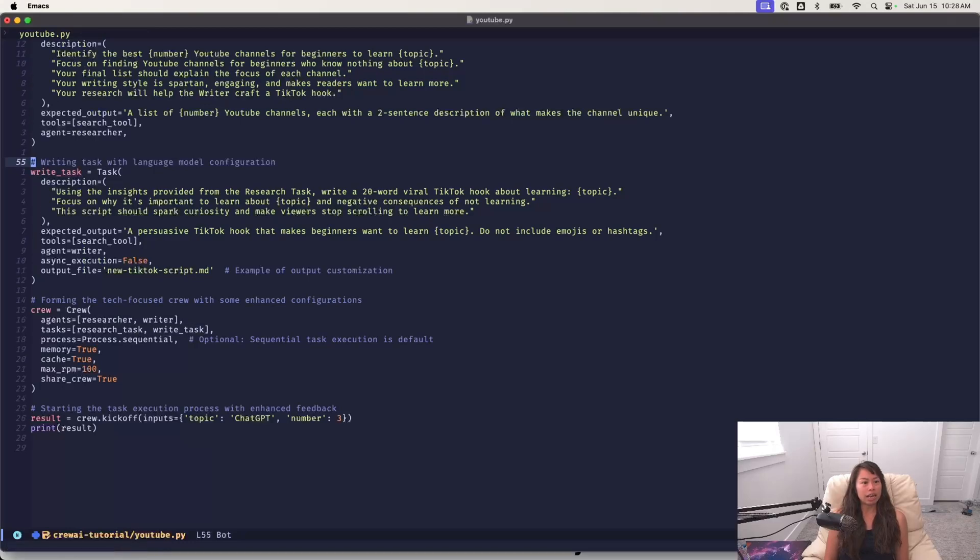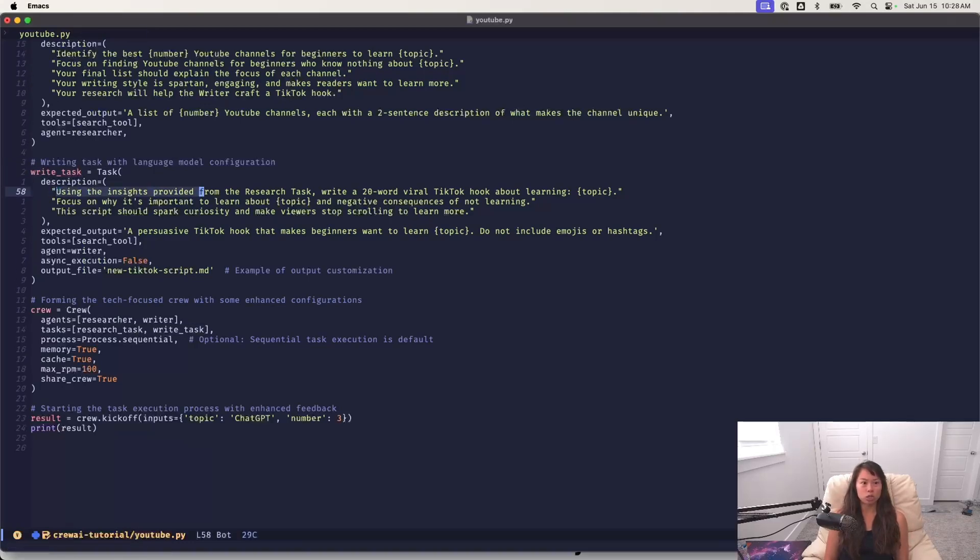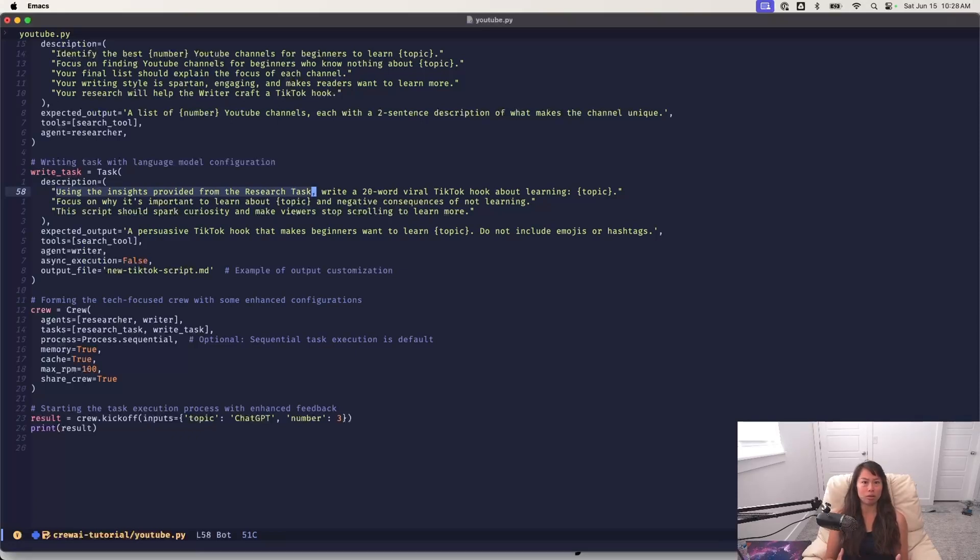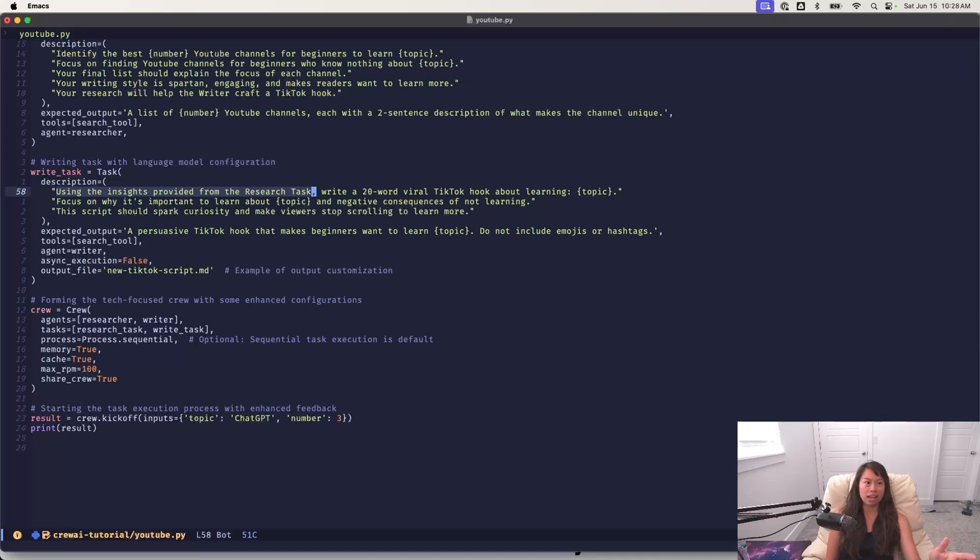I was just working on. Then the second task is the actual writing. So using the insights provided from the research task, this is actually important because if you are using task delegation and multi-agent collaboration, crew AI will complain and throw an error. If you don't specify like what they're supposed to do with the task they've been delegated by another agent.